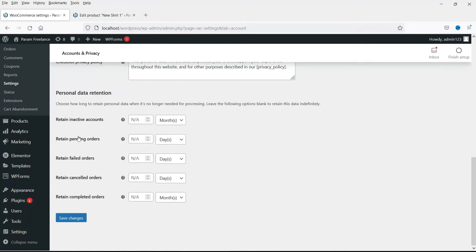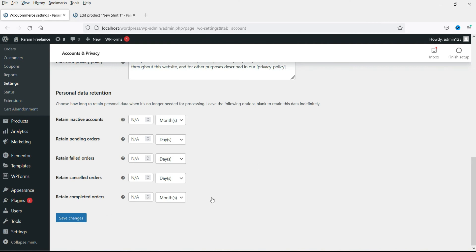Right now, retain inactive accounts. Let's say if the new customer is not active for a long period, you can delete those accounts also. These are the settings for personal data retention. You do not need to make any changes. You can just keep them as it is and save the changes.